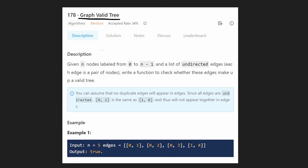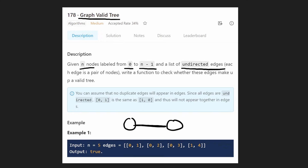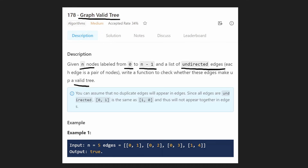This is a graph problem. We are given n input nodes labeled from zero to n minus one, and we're given a list of undirected edges. Undirected means that the edges will go both ways. We just want to write a function to check whether these edges and nodes create a valid tree or not.